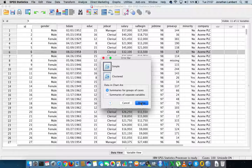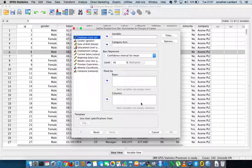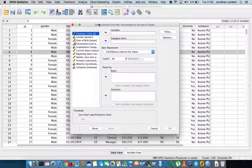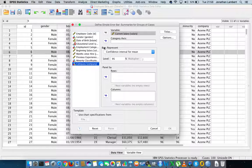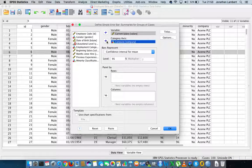We choose Simple Error Bar and click Define. We're going to do the error bars for all employees with respect to current salary. We take current salary and place it into the Variable field — this is the main variable we want to see the error bars for. For the Category axis, we put in company, since all these employees work for the same company, Acme PLC.